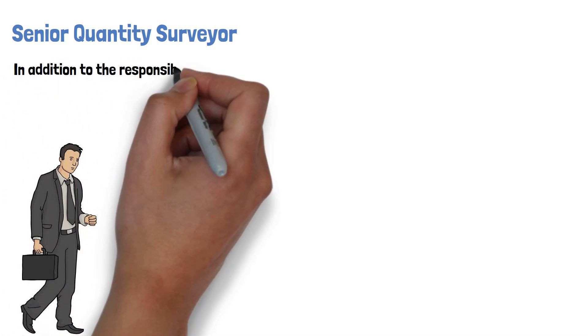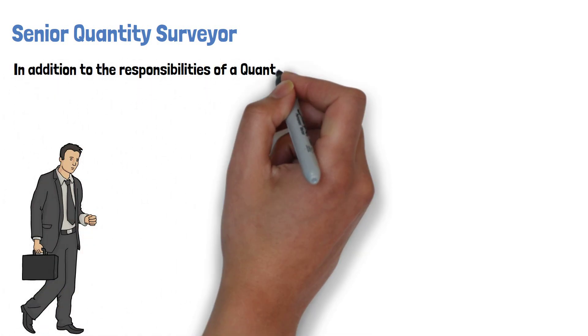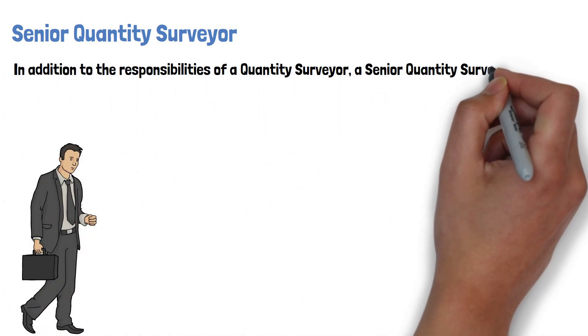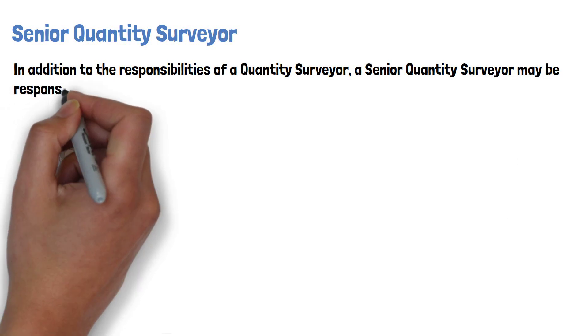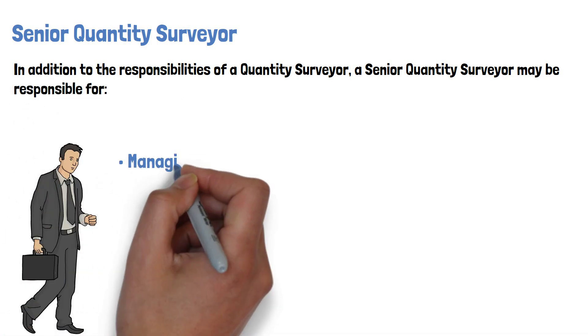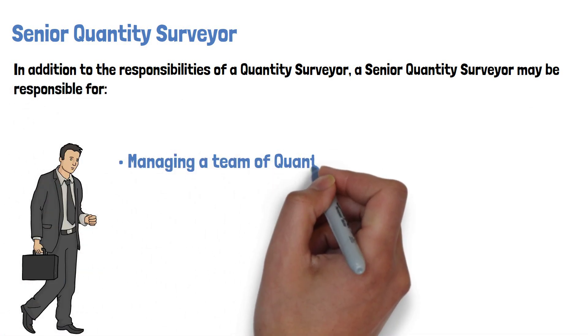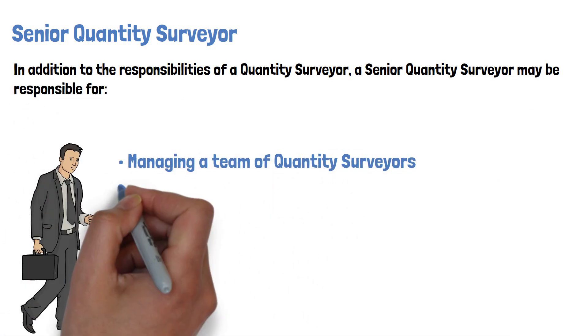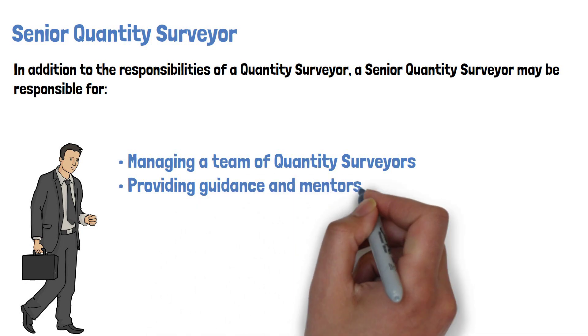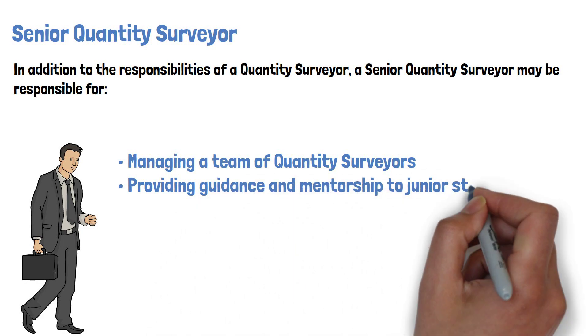In addition to the responsibilities of a Quantity Surveyor, a Senior Quantity Surveyor may be responsible for managing a team of Quantity Surveyors and providing guidance and mentorship to junior staff.